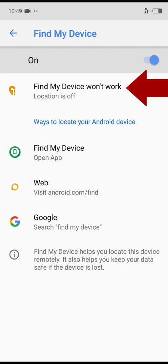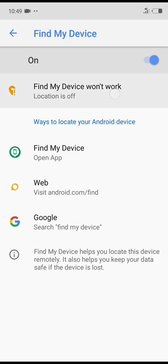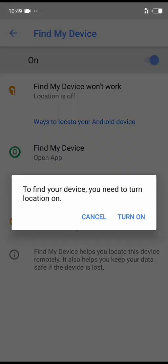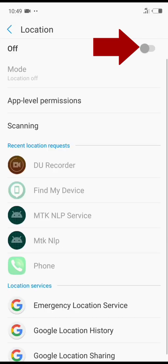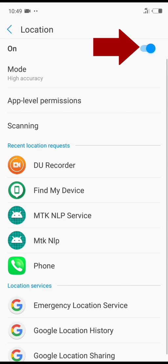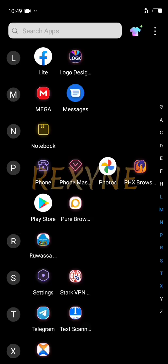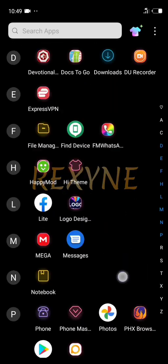Also, when you see this, you'll see Find My Device won't work and Location is off too — click on it, turn it on, and finally turn Location on. Then minimize this and go back to the Find My Device app.